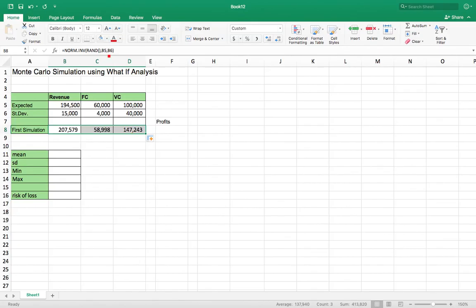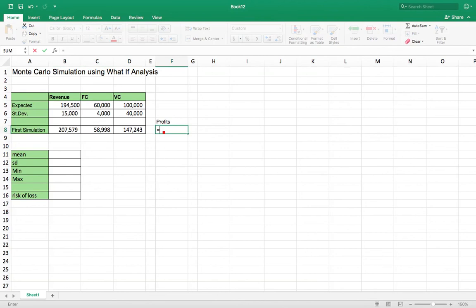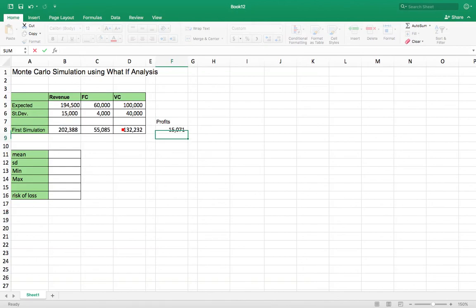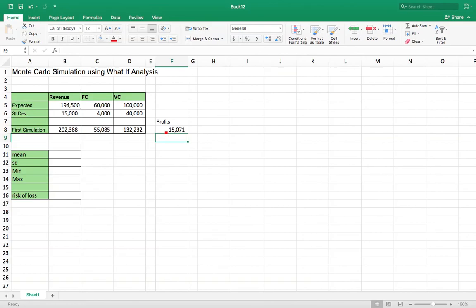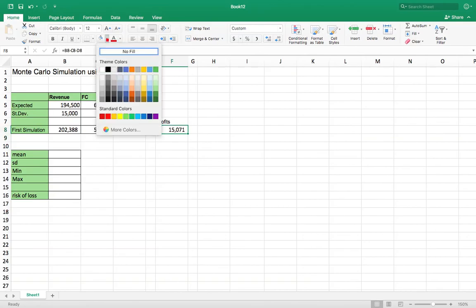Right, there's a formula again. And now your profits are going to be your revenue minus your fixed costs minus your variable costs. Okay, and that right there is your first simulation of what your profits are going to be. I'm going to highlight that in yellow.